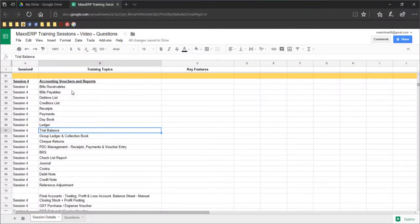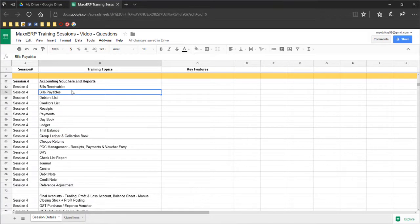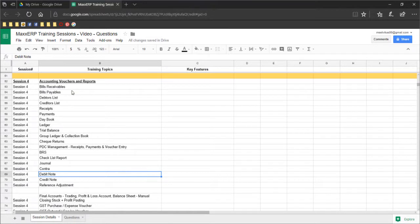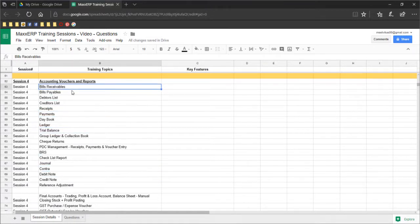In this session we are going to learn about accounts, accounting vouchers, and basic reports. We will split the accounts into two sessions: basic accounting and advanced accounting. Basic accounting will start right from the sales, bills receivable and payable.